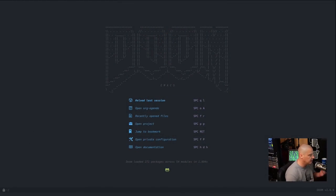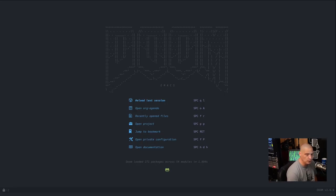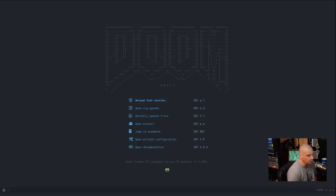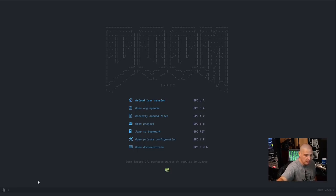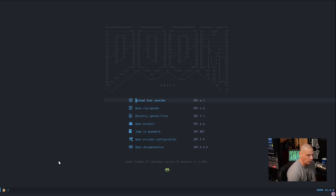When you log into EXWM, all you're logging into is Emacs — in my case, Doom Emacs. It's full screen, takes up the entire screen, and that is your desktop and your window manager. I have a triple monitor system, so I have Doom Emacs full screen on all three screens. Right now I have OBS on my far right monitor, running inside an Emacs buffer.